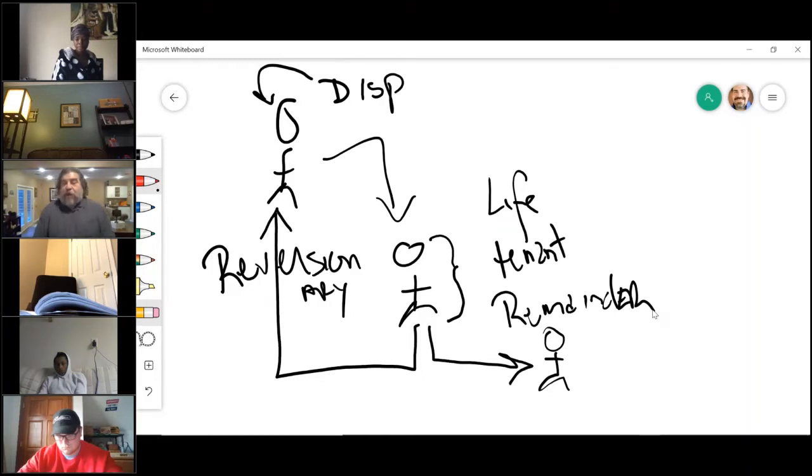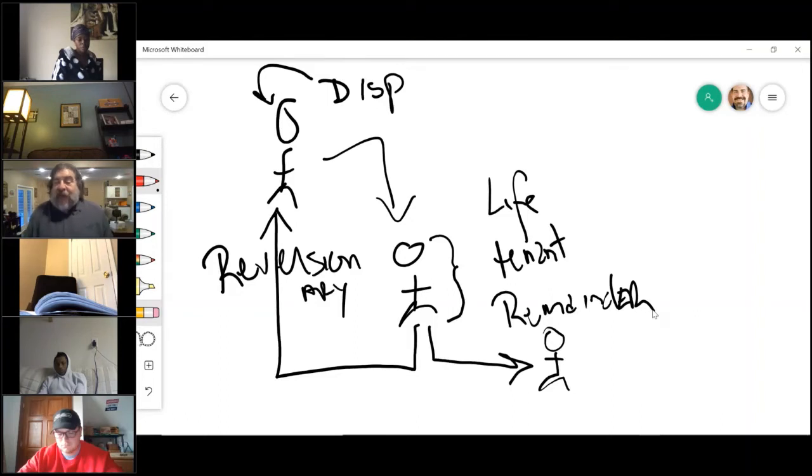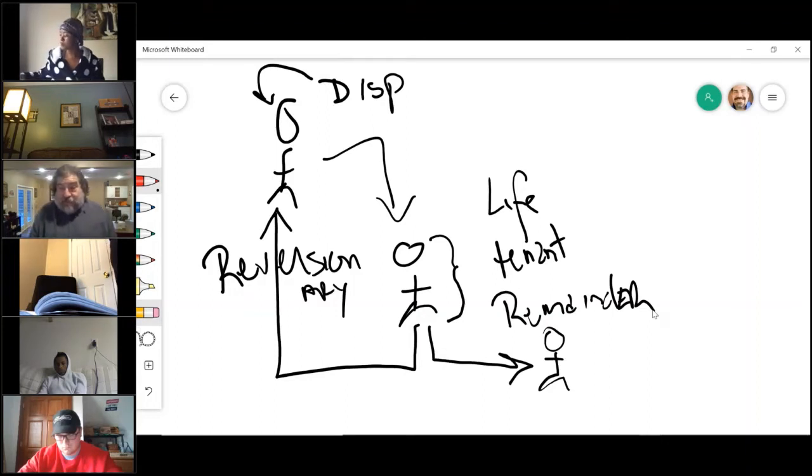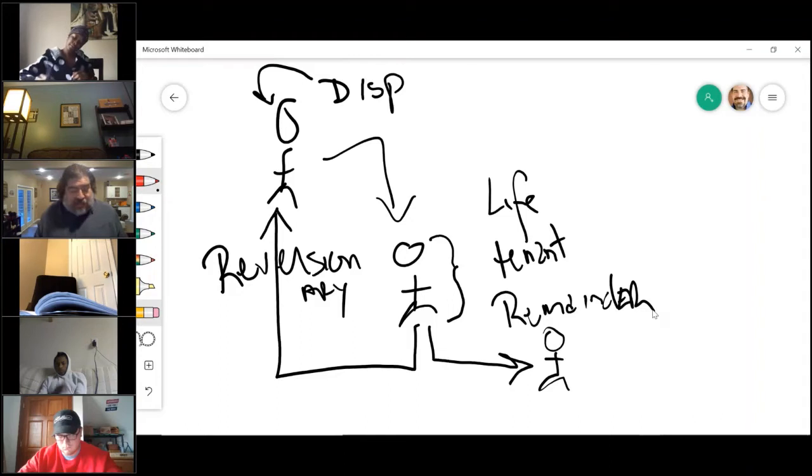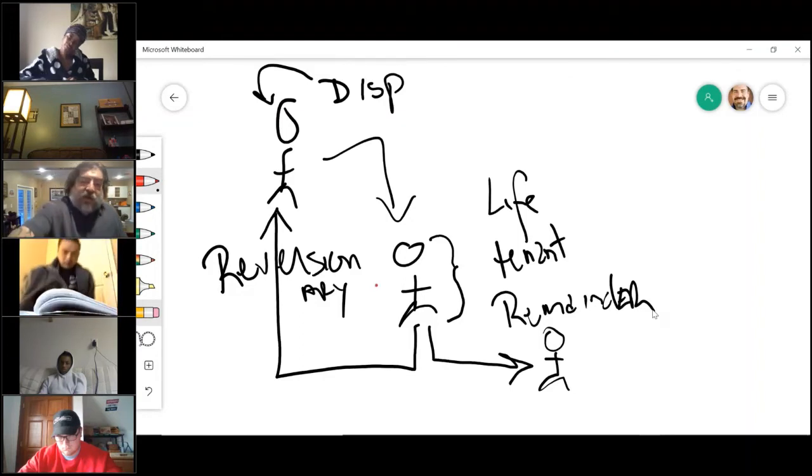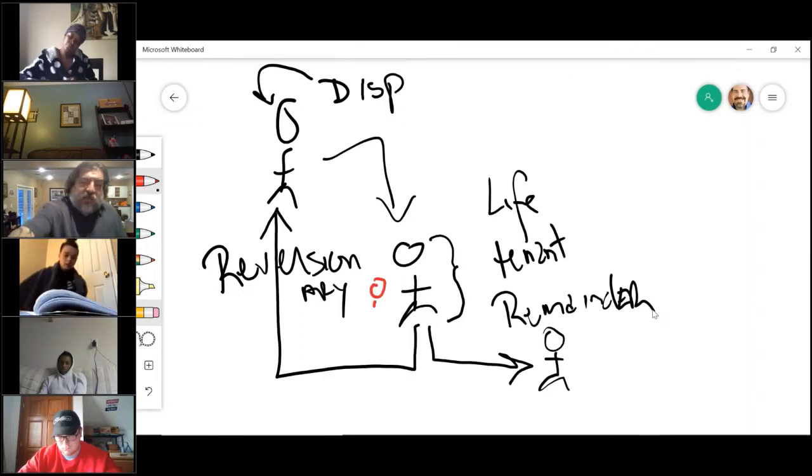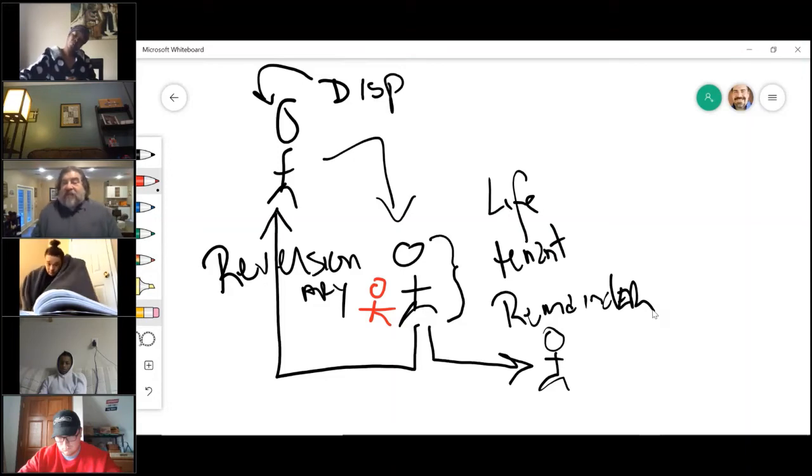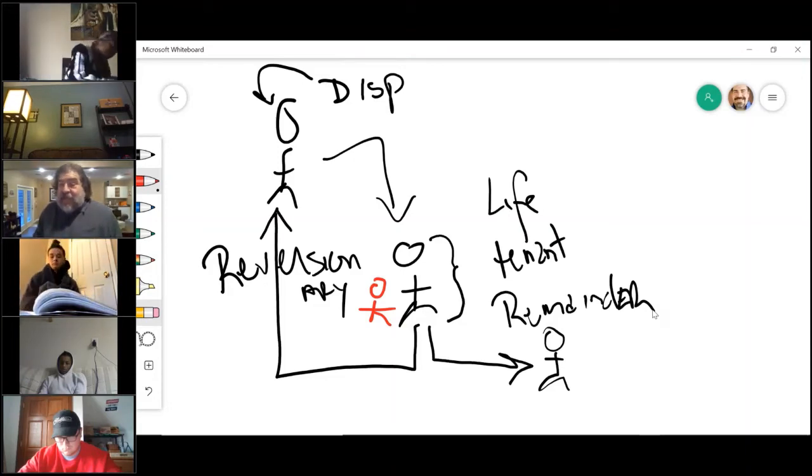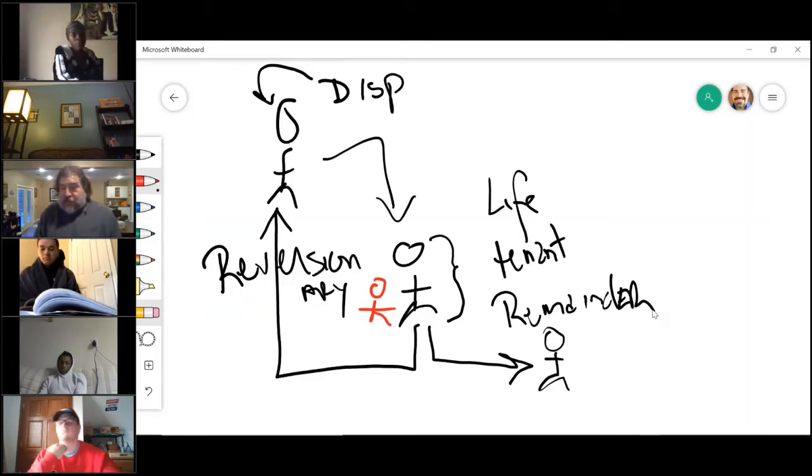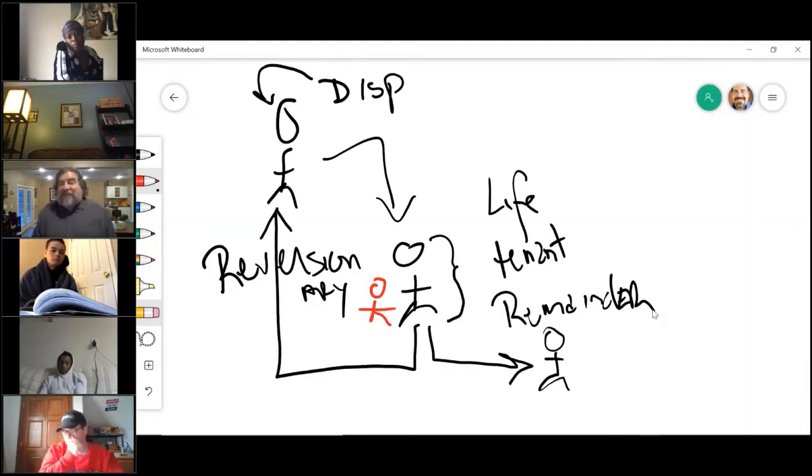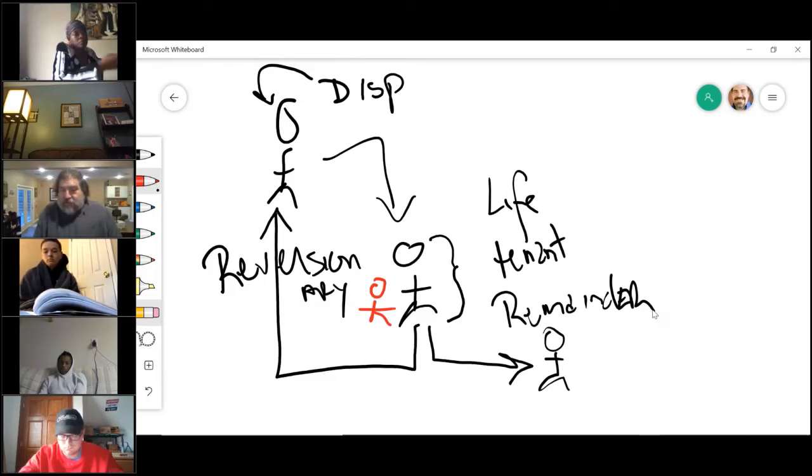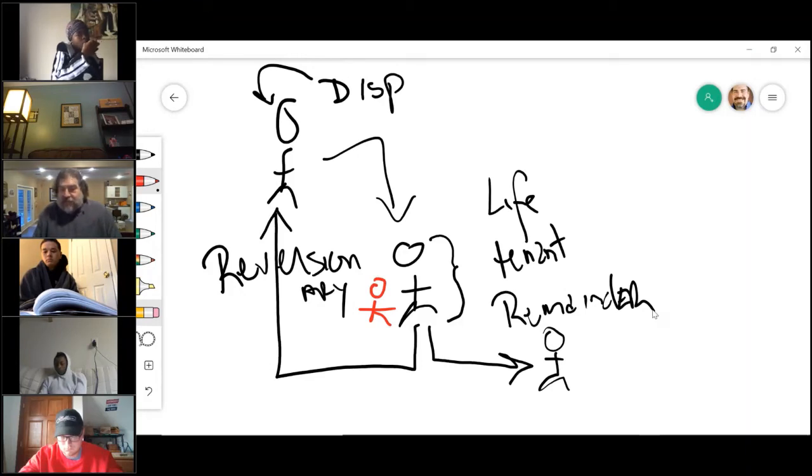That is called a pur autre vie. Pur autre vie is French for by life of another. Let me give you the example, it will explain it the best way. Suppose a rich family has a mentally handicapped child that they want to be taken care of, but under the rules he may not be able to own a house because he does not have sufficient mental capacity to enter into a contract. So what they do is they give a life estate to the nurse who takes care of the boy, and the nurse becomes the life tenant.